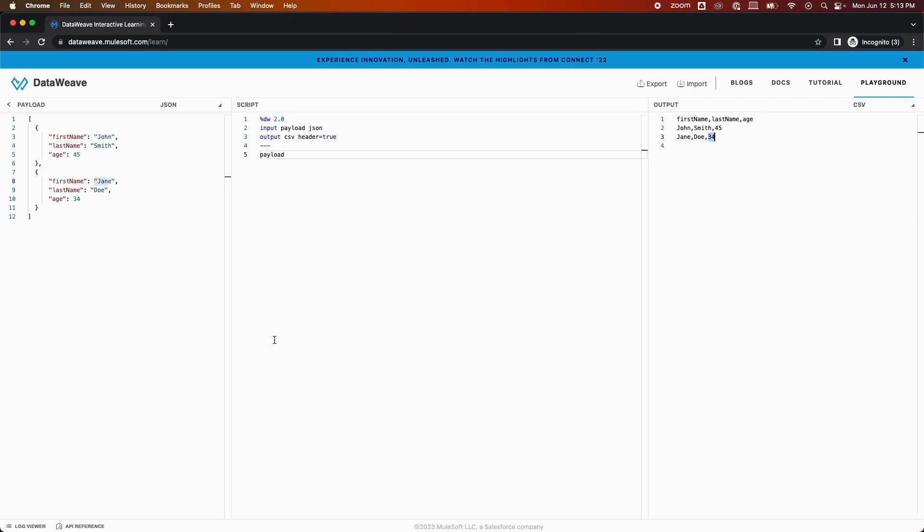So the next step is to export this script and try to run it in your Visual Studio. There can be an instance where you want to run and try this in your local using Visual Studio, so have no worries, I'll teach you guys how you can do that.